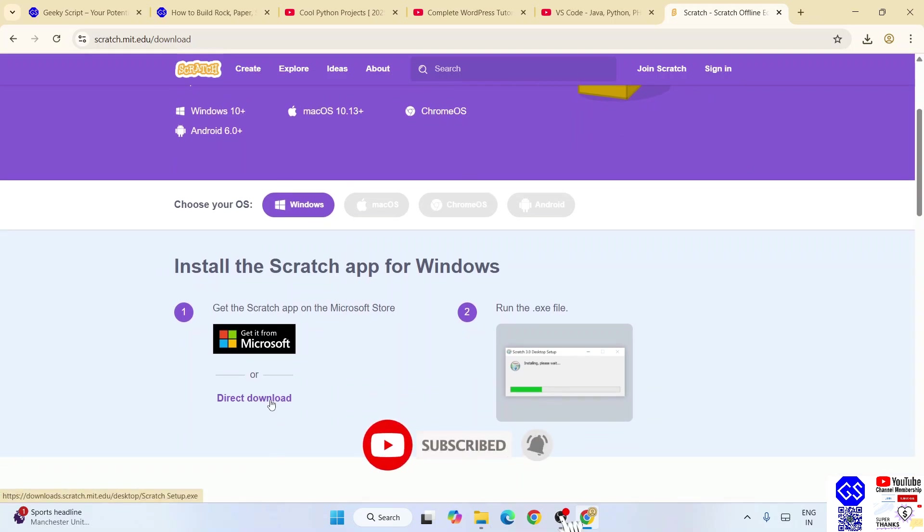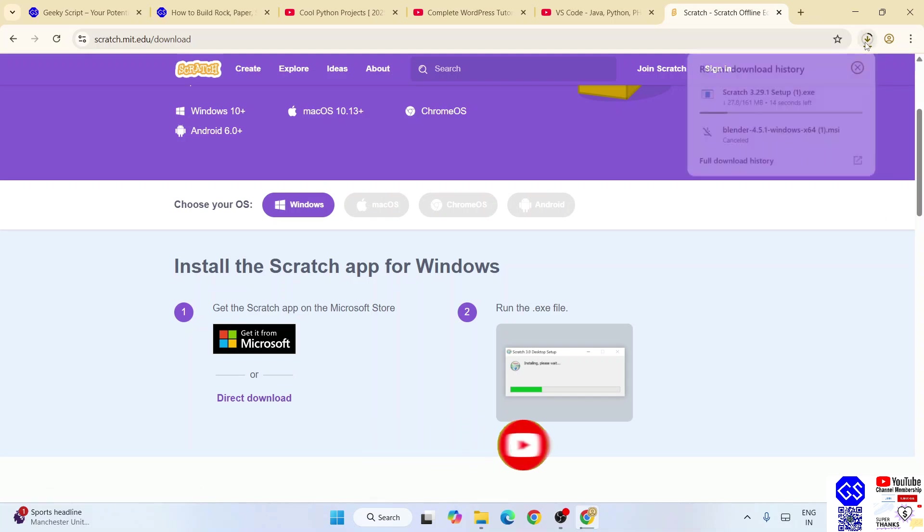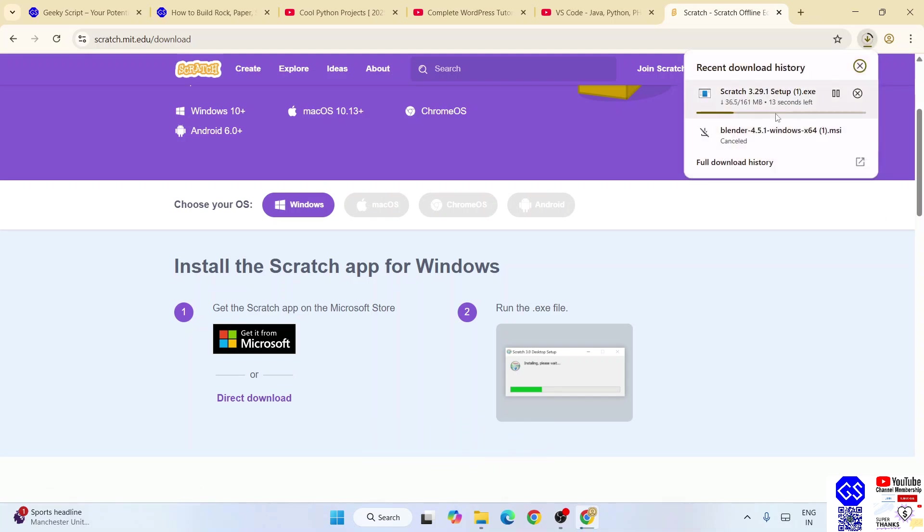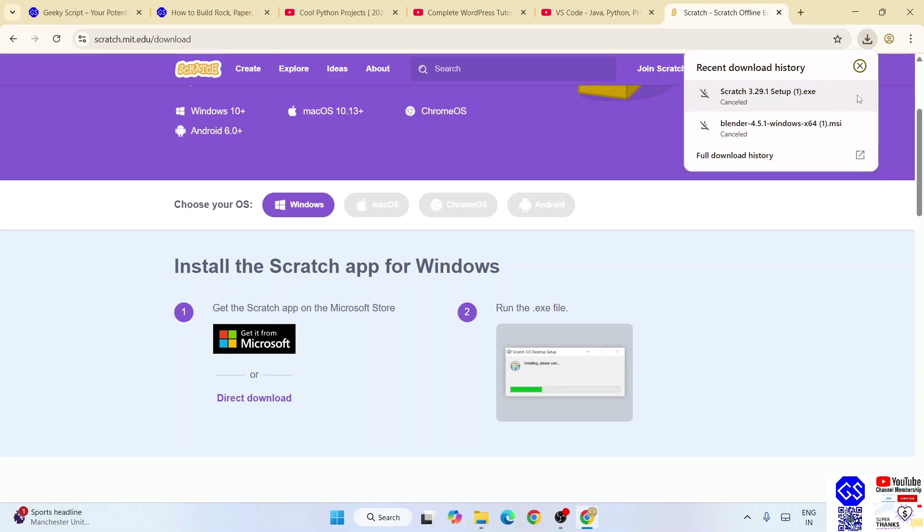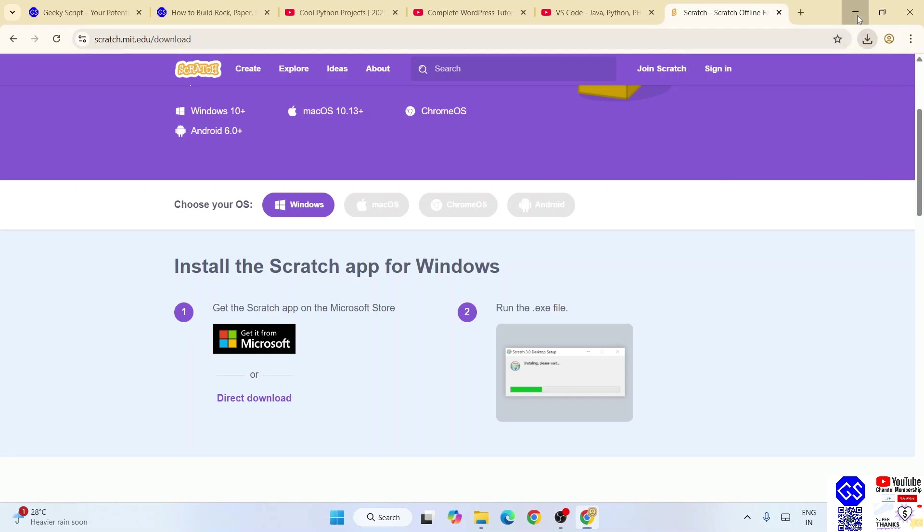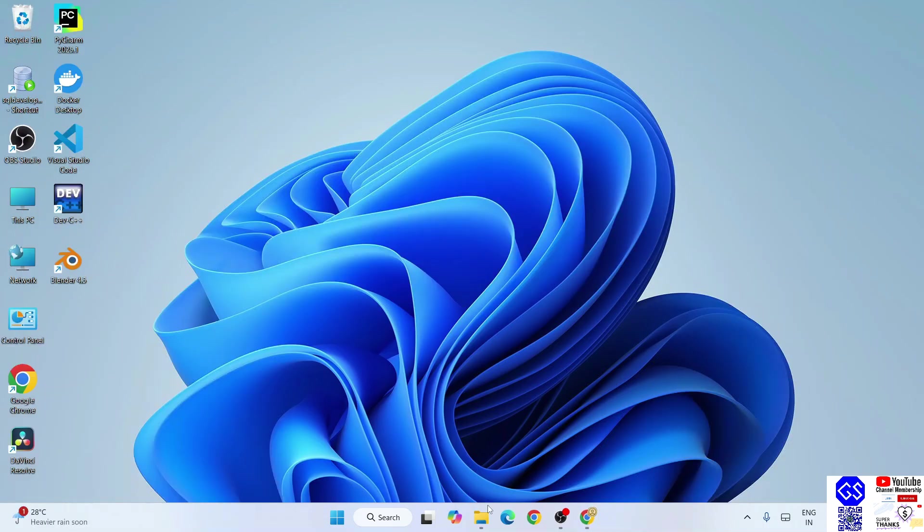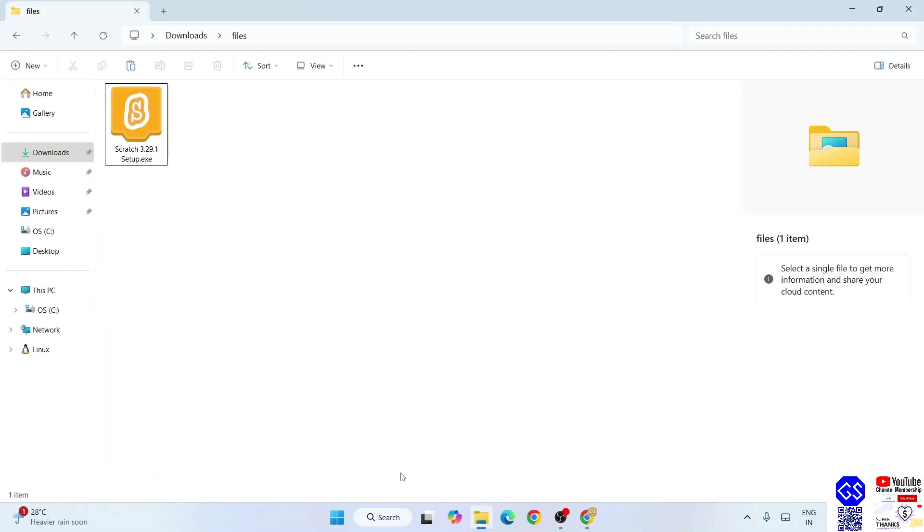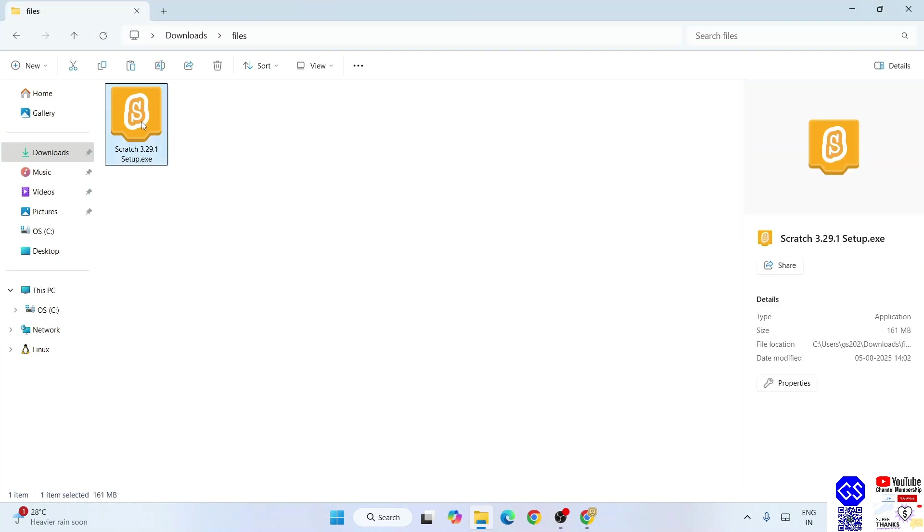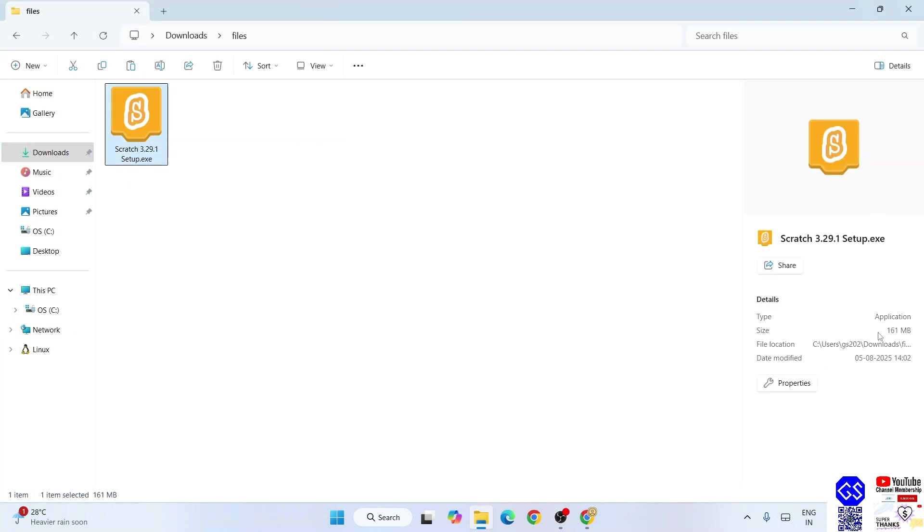I'm going to put my tab on Windows and then I'm going to scroll down and I'm going to click on this direct download. Once you do that, it's going to immediately start downloading your Scratch. I have already downloaded it, so that's why I'm going to cancel this. I'll minimize my browser and I'll go to my download directory.